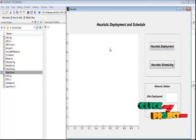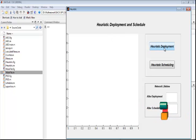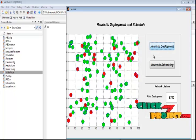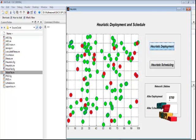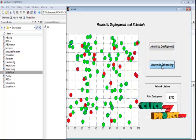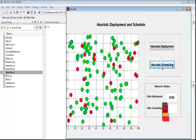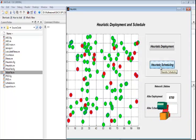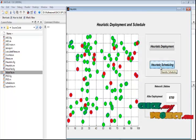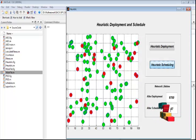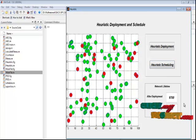By pressing the heuristic deployment button, we move to the heuristic window. Pressing the heuristic deployment button deploys the sensor in a heuristic manner, and the network lifetime for heuristic deployment is achieved. By pressing the heuristic scheduling button, we perform the heuristic scheduling operation. The battery power of the sensors is drained out, and based on the battery power, we estimate the heuristic scheduling. Here we achieve the network lifetime for heuristic scheduling.